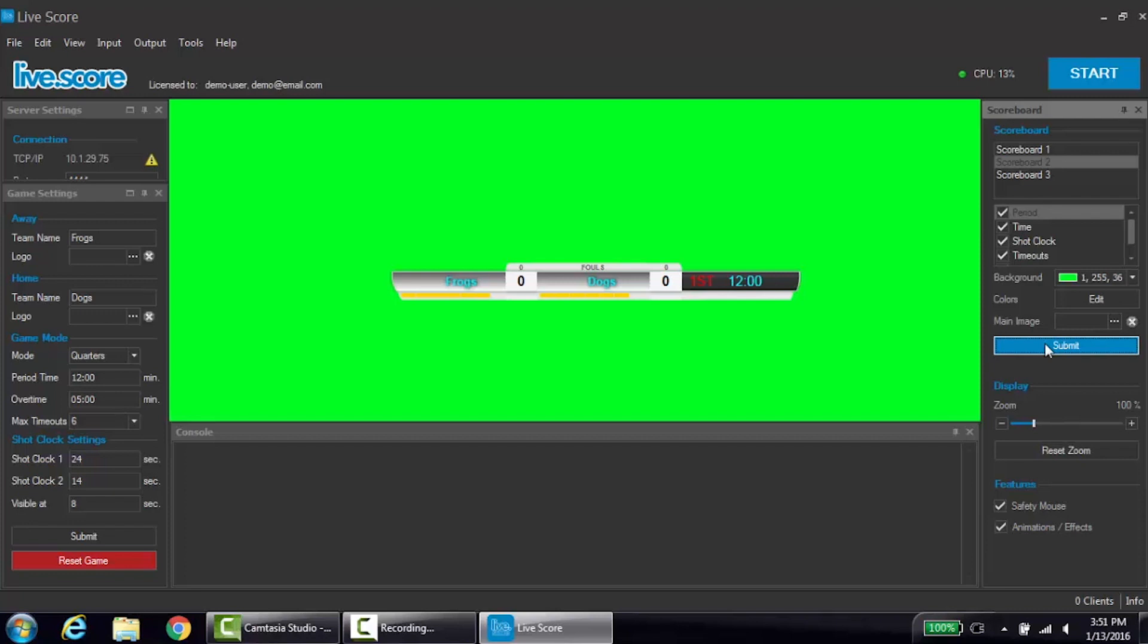Beneath that box is the background color box. This feature is needed to key out the background on the scoreboard. No, it is not possible for LiveScore to send an alpha channel, so a switching software with keying capability is required. More on alpha channel options in a later tutorial.